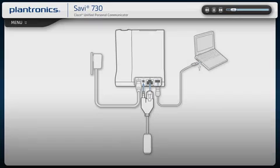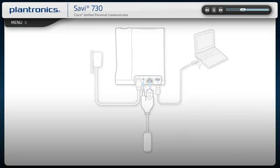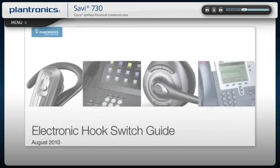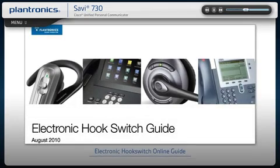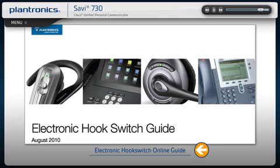If your Savi came with an EHS cable, insert the cable into the base as shown. When connecting to your desk phone, please note that phones and cables vary. For complete setup information, including ideal settings, view installation instructions for your phone model at the following URL.